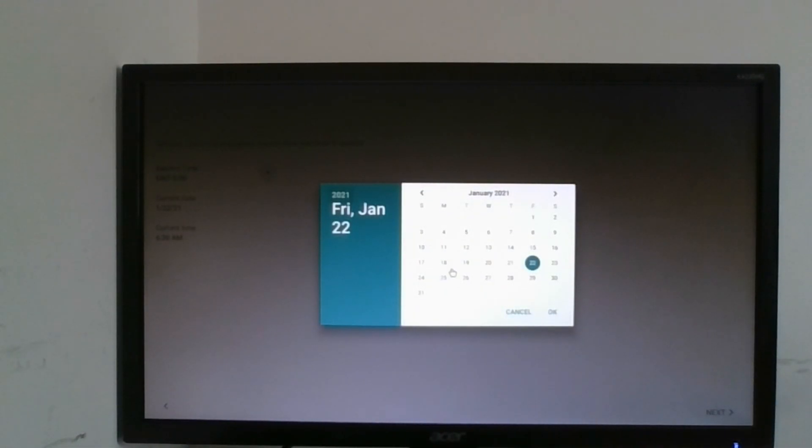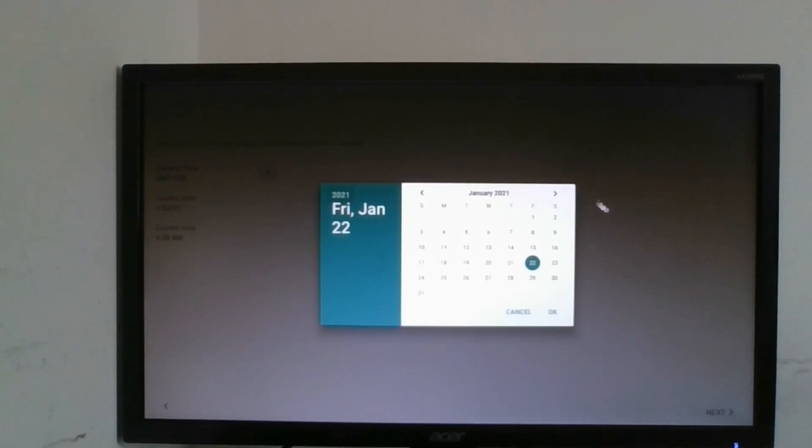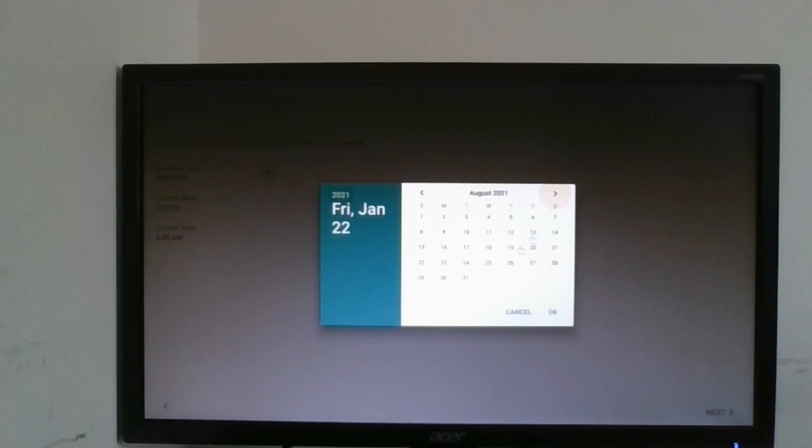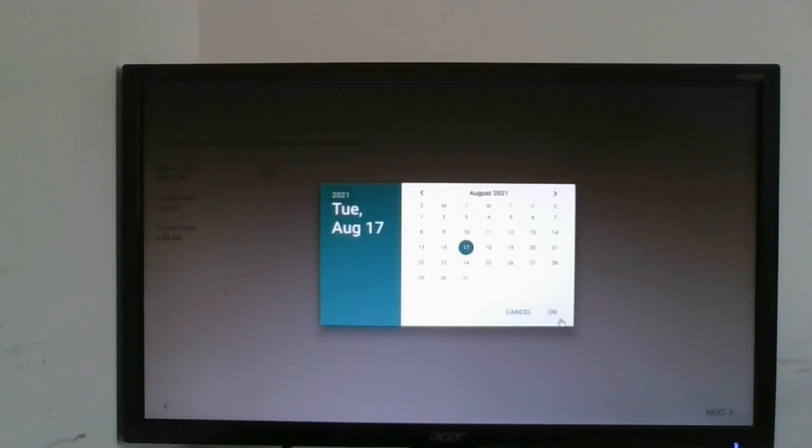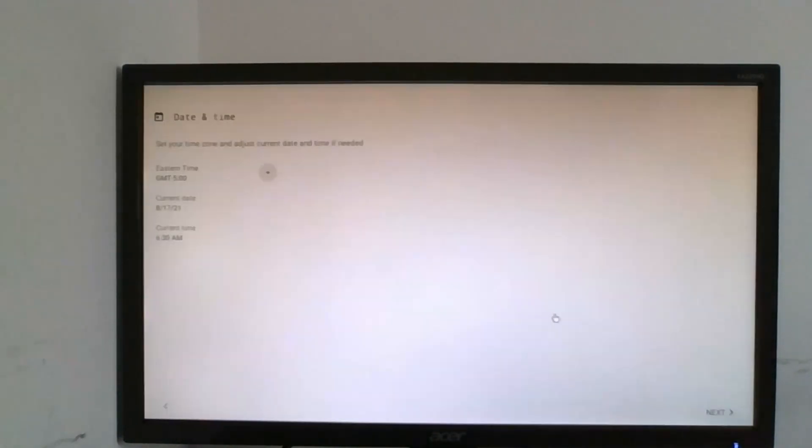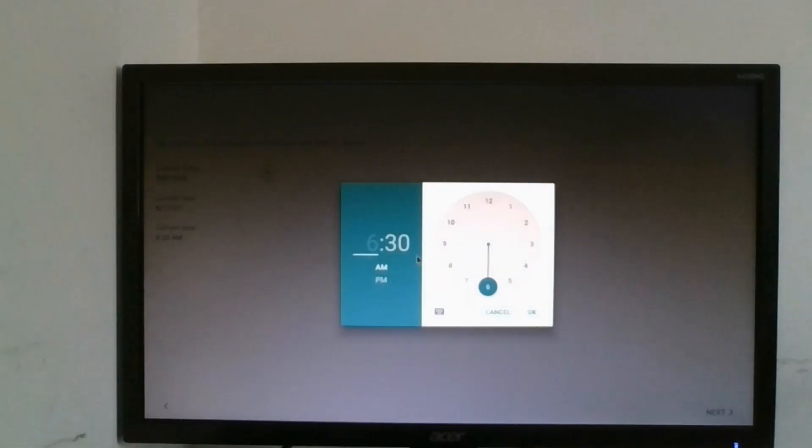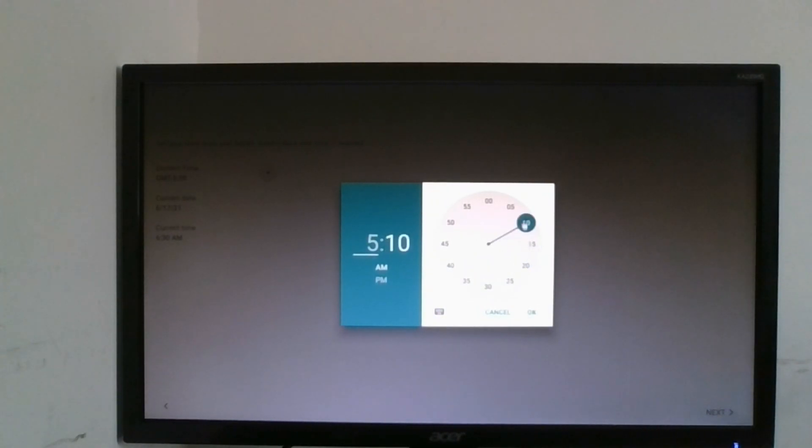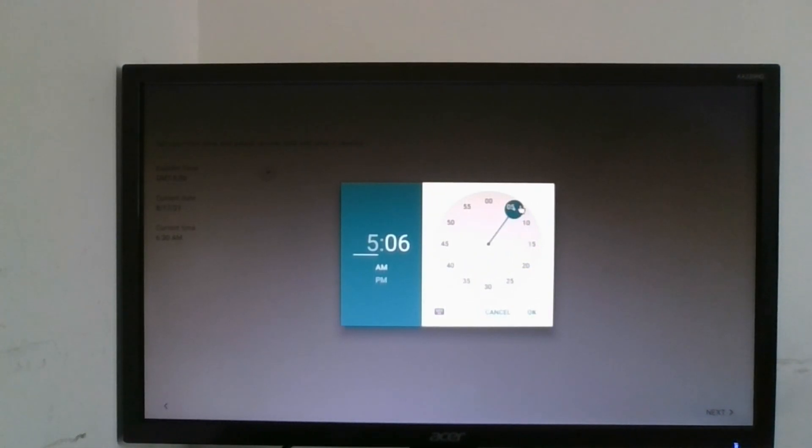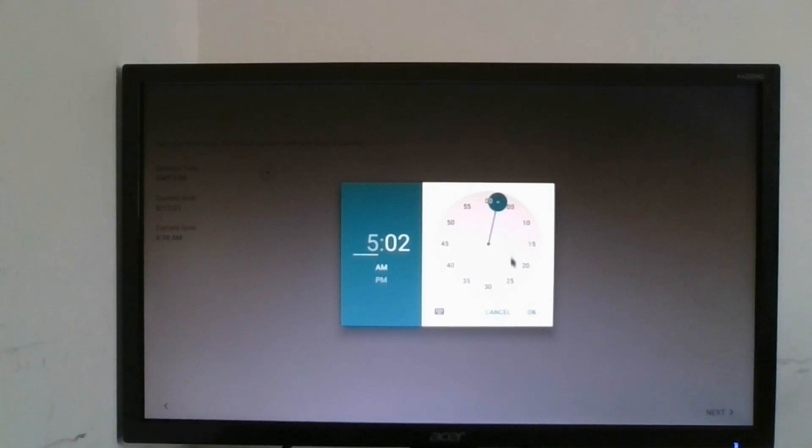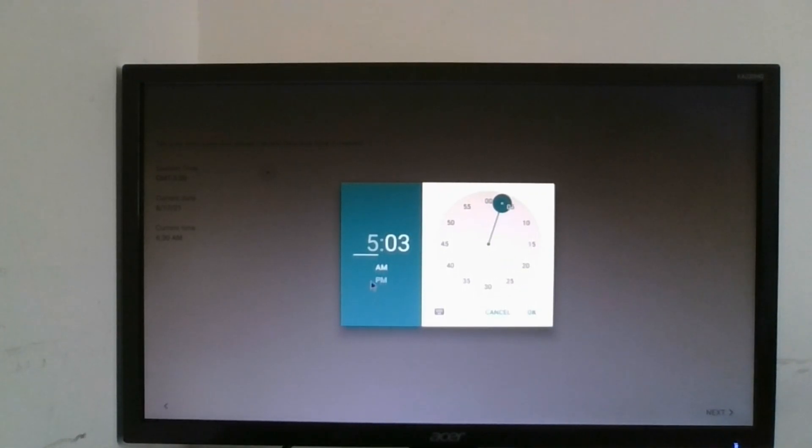Now the date and time. I'm in Eastern Time, the date right now is the 17th, so I'm going to select that. And the current time is 5:03 and it's PM.